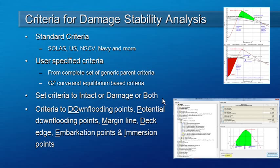When you define custom criteria, you should define whether it applies to intact stability, damage stability or to both.